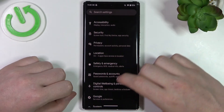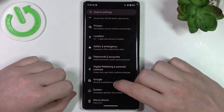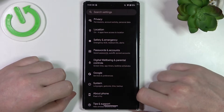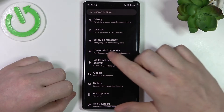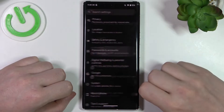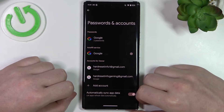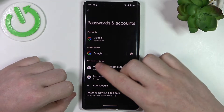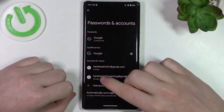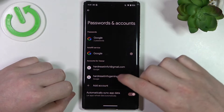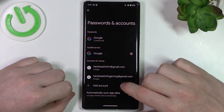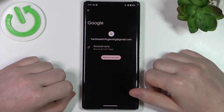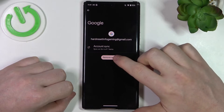Find something like Accounts or Google — in some cases it may differ. On this phone it's called Passwords and Accounts. Here we can find both of the Gmail accounts. Now let's click on the one that we want to remove.